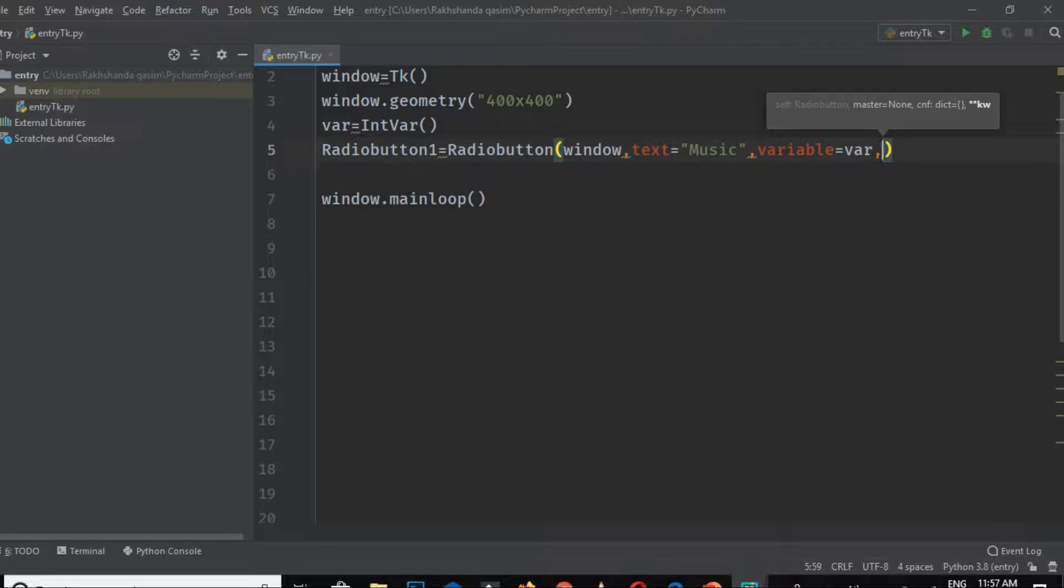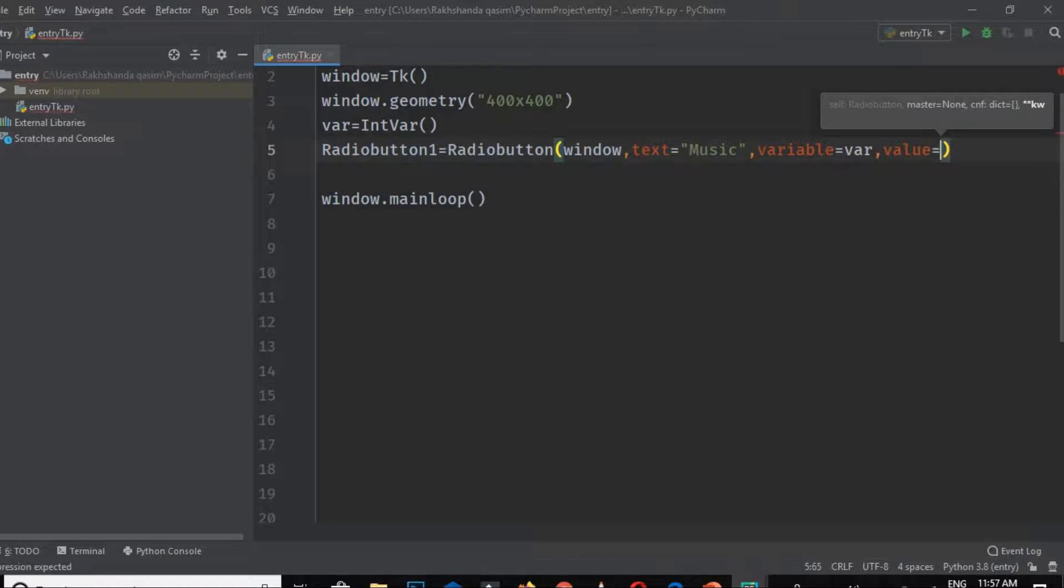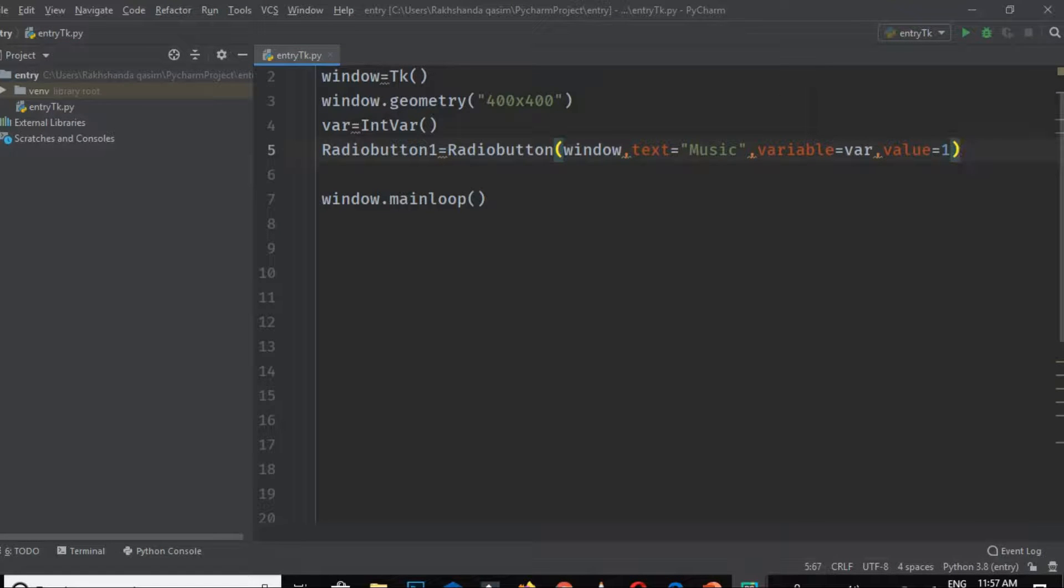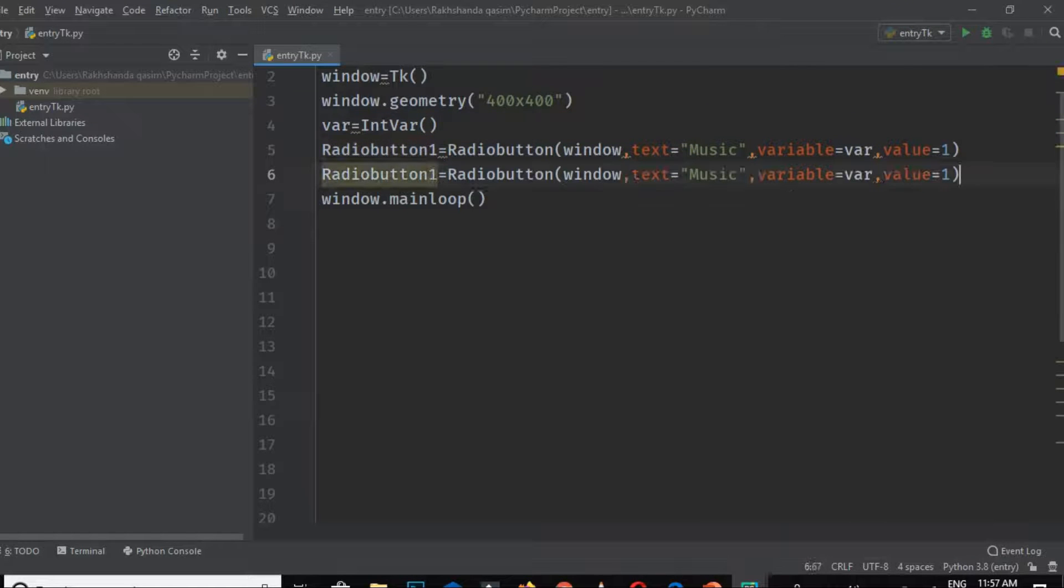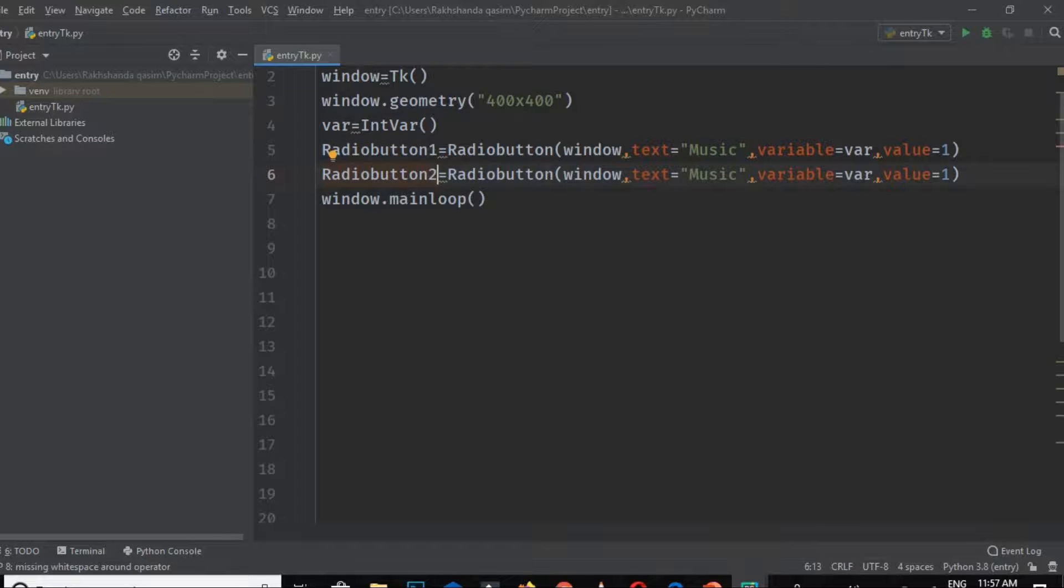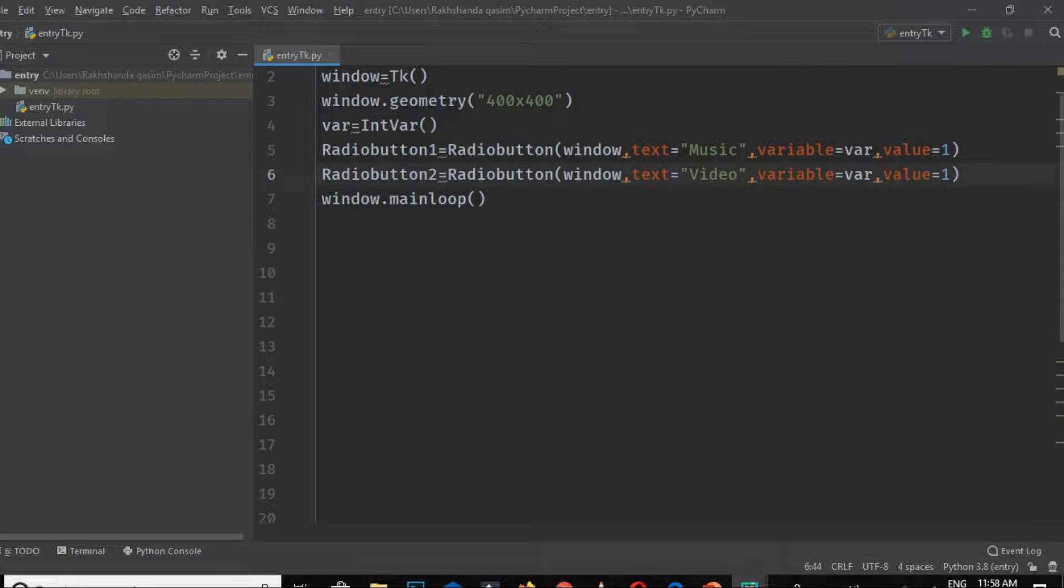Now I'm setting the value. Remember we discussed that value should be different for all radio buttons. I'm writing here value equals 1 for music. Do the same thing for radio button 2. Just copy this and paste it over here, change the name, change the text to 'Video', and change the value to 2.